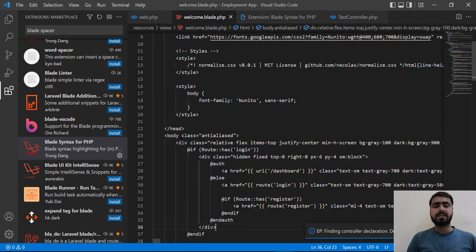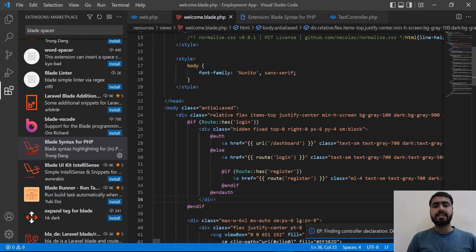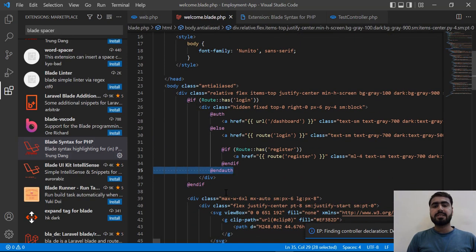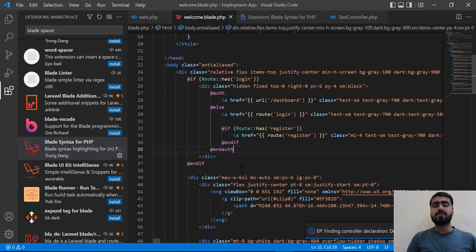After this successful installation you can make the difference between the existing one and newer one. And yes, now it's exactly highlighting that this is a blade directive. So it's changed the color from blue to purple. So now you can easily differentiate between the HTML tags and these blade directives.